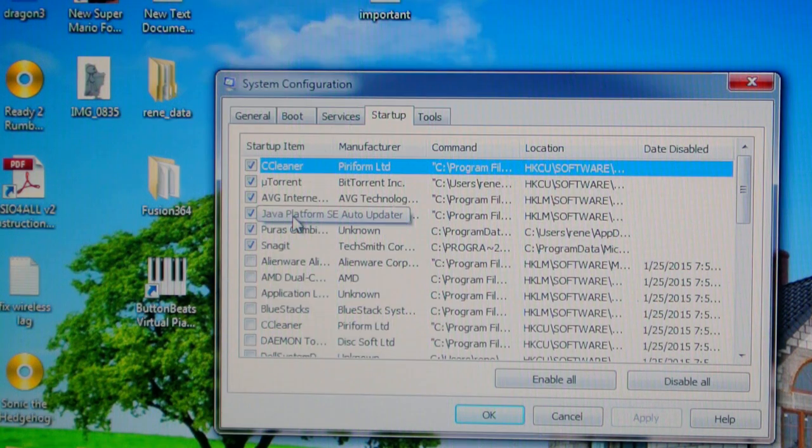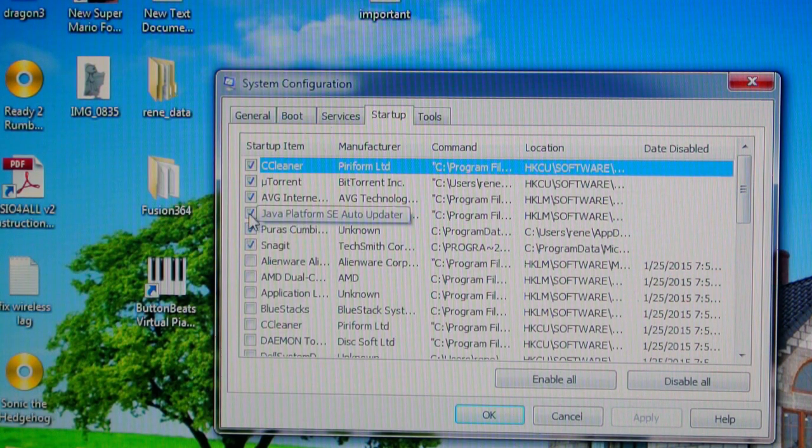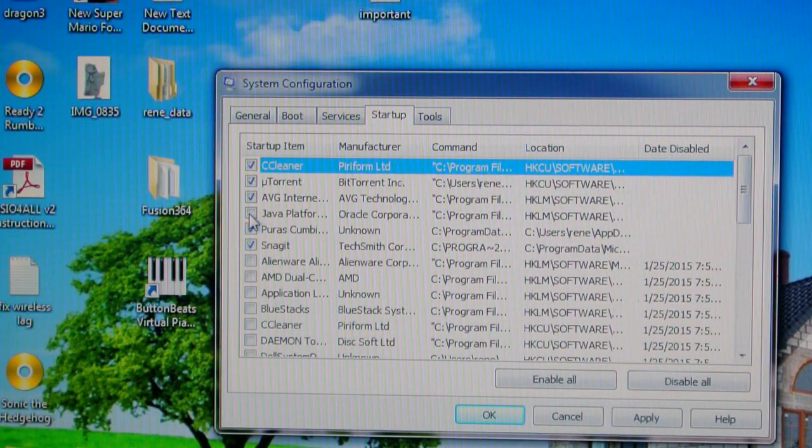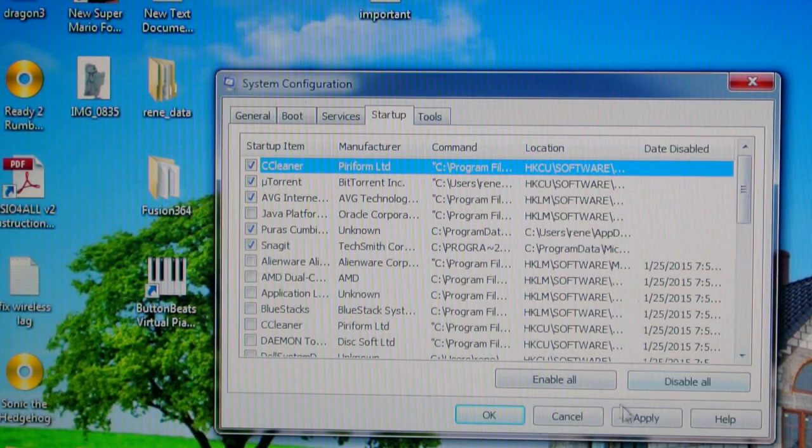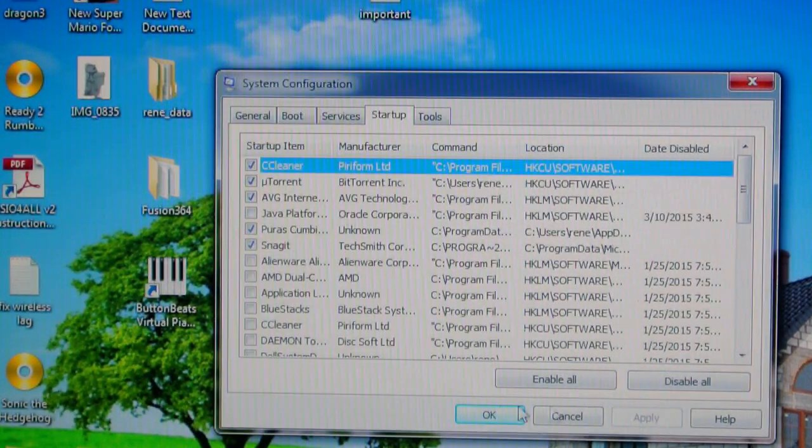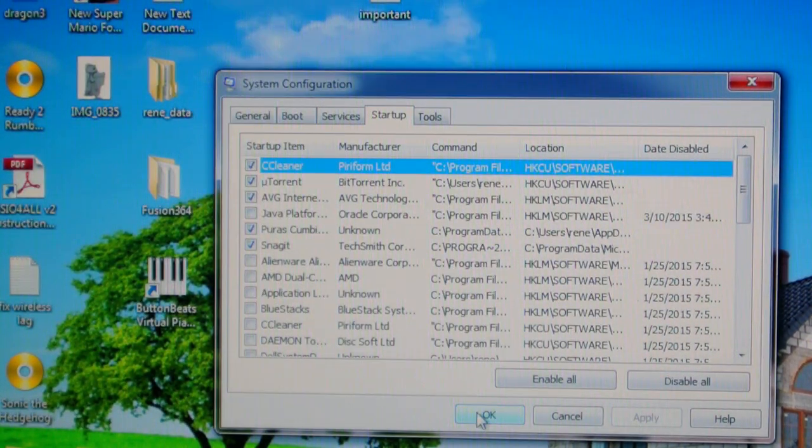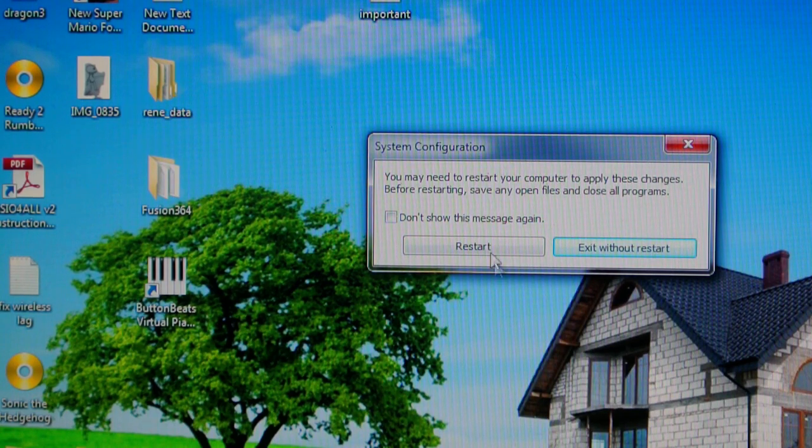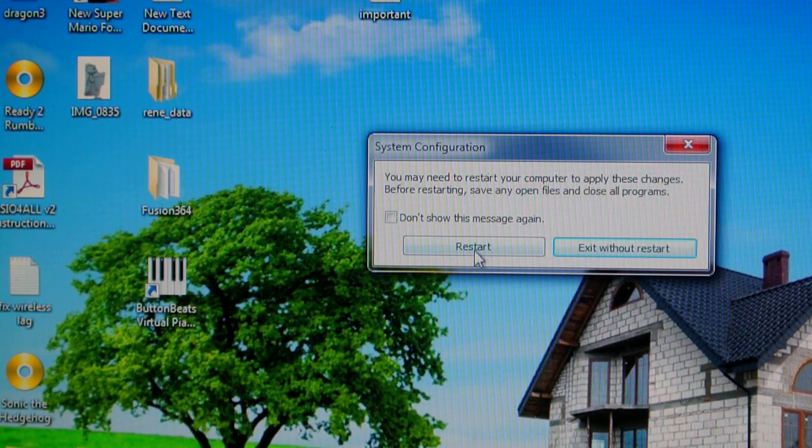I want you to uncheck that. After you uncheck that, you apply, press OK, and then restart your computer.